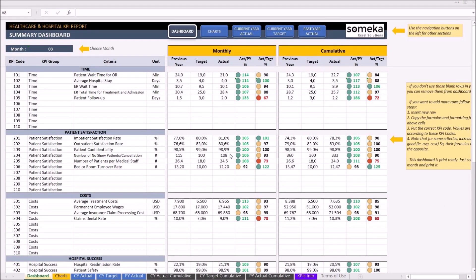Hello and welcome to Someka Healthcare and Hospital KPI report template. This tool lets you track the written metrics on a well-prepared dashboard. So, let's see how it works.